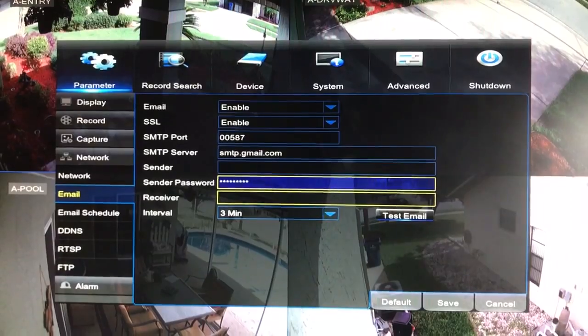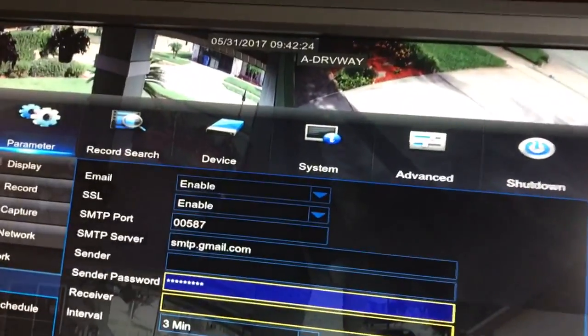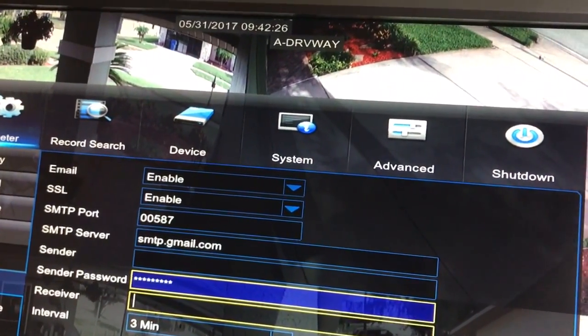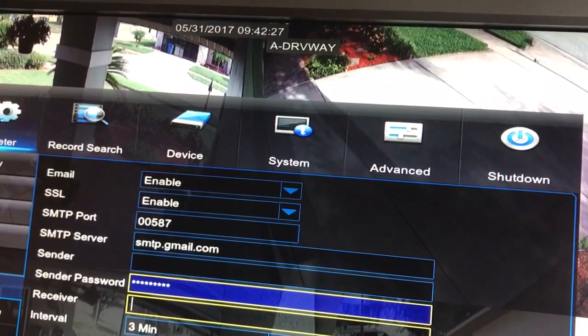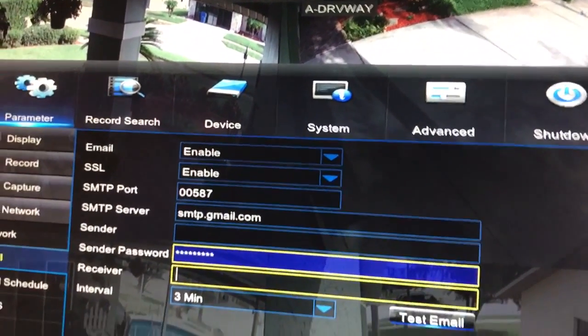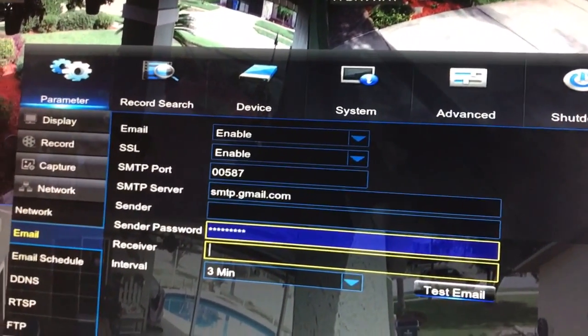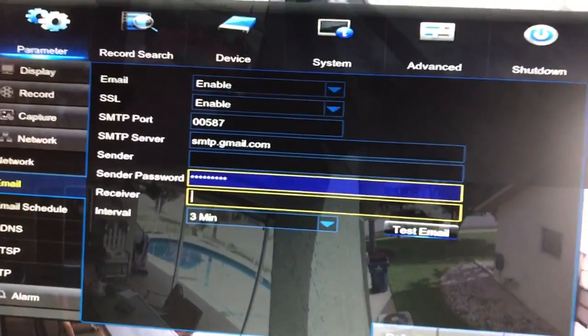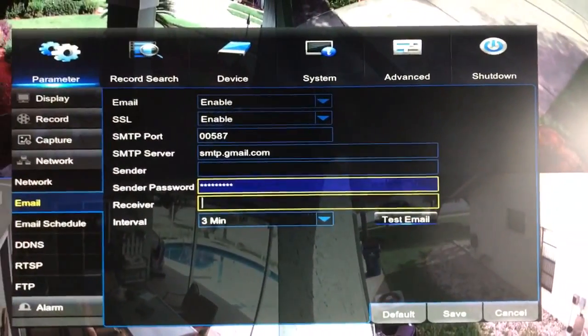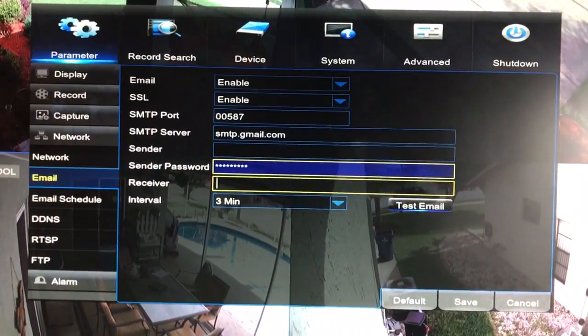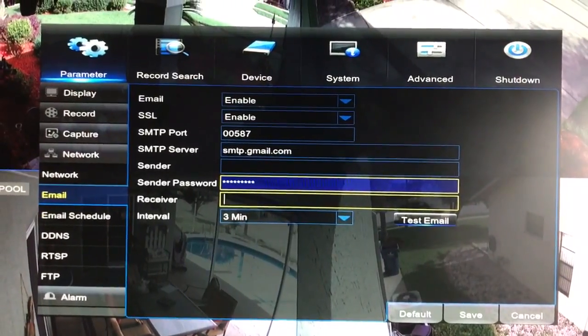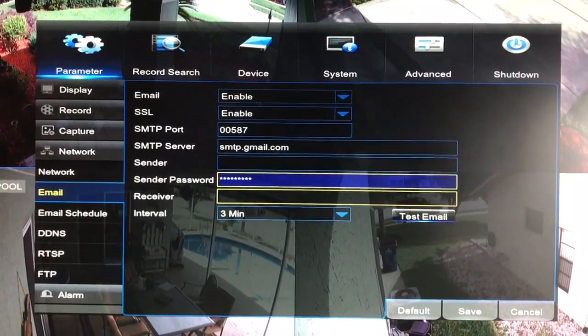This applies to the Samsung DVR model SDR-B74301. I don't know if it'll apply to any other models, but if your menu system is the same it most likely will. So anyway, without further ado, what you